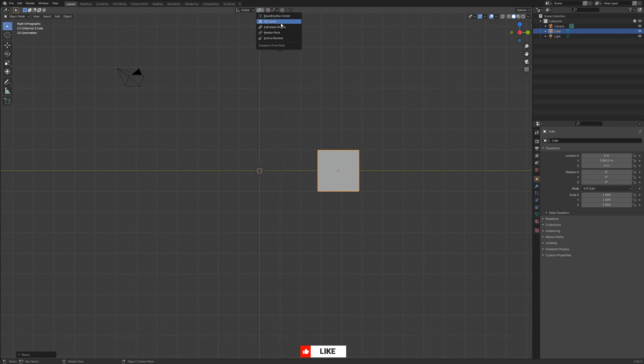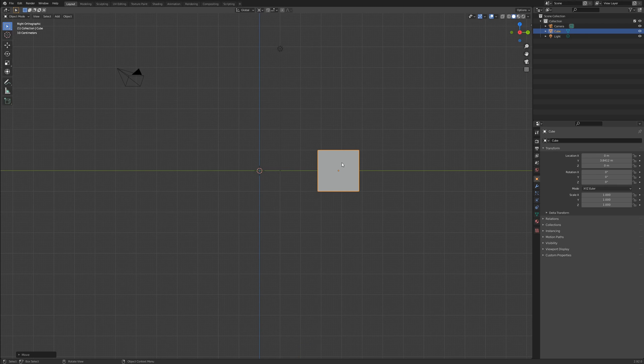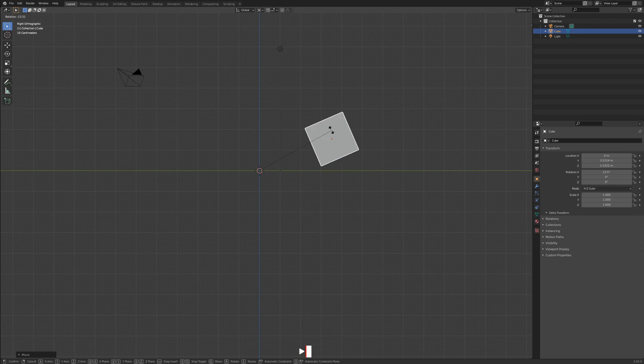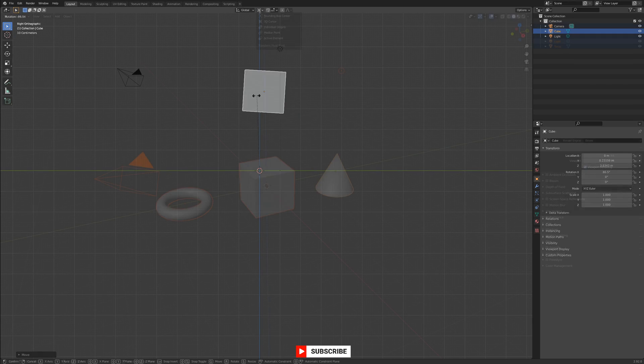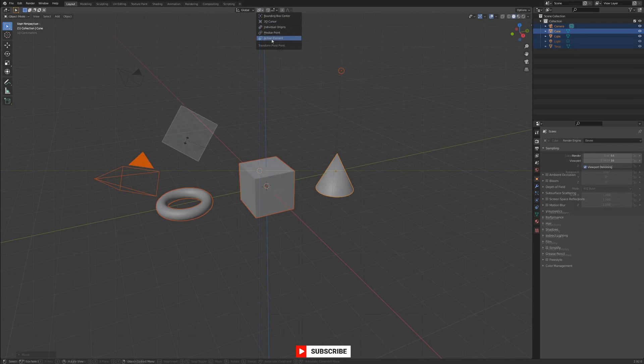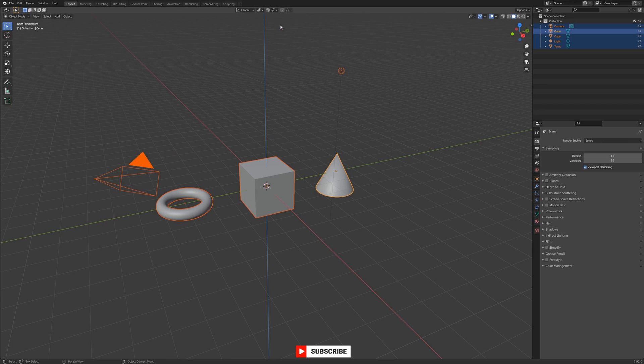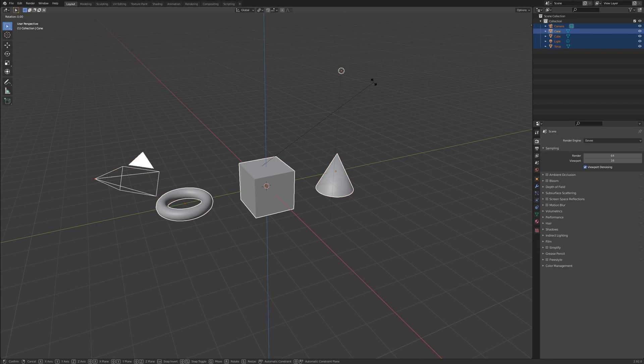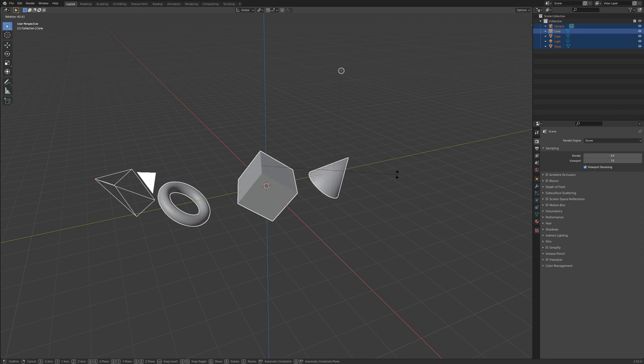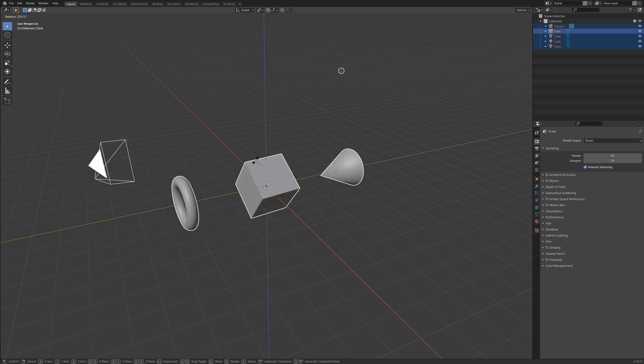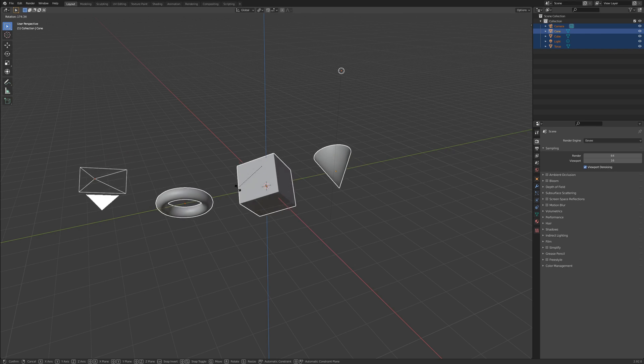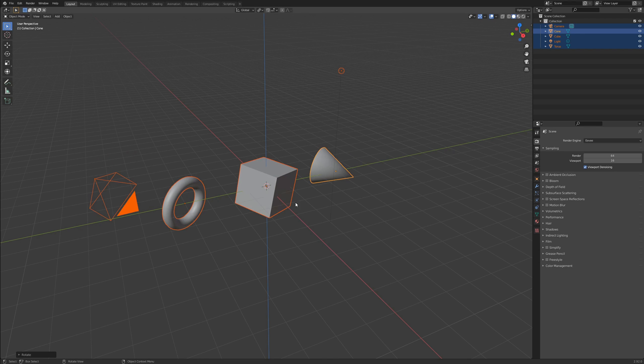3D cursor will of course use the 3D cursor as the pivot point. Individual origins will do just that. When selecting multiple objects, they can be transformed along their individual origins rather than all around a single point.